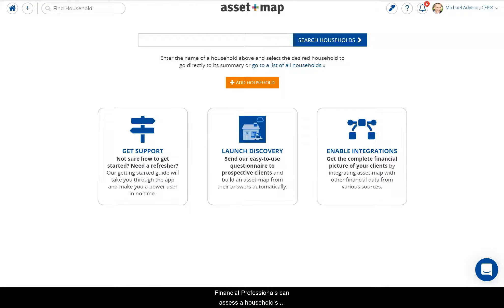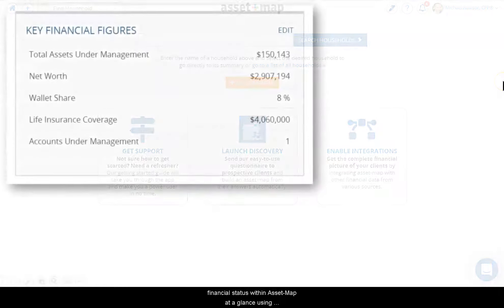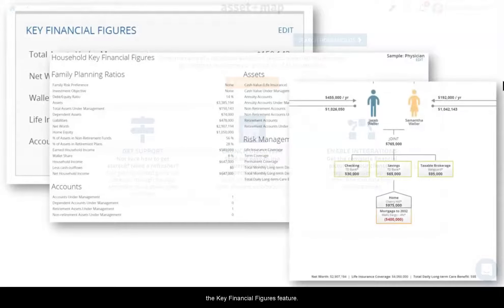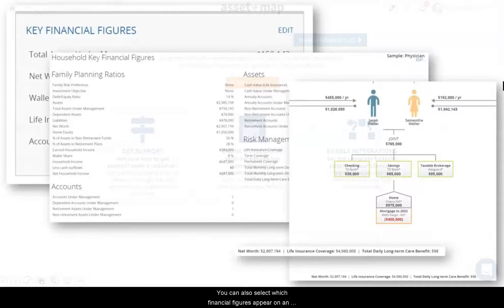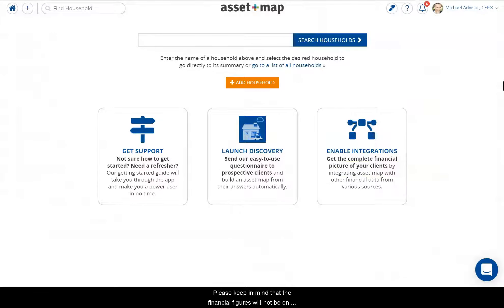Financial professionals can assess a household's financial status with an Asset Map at a glance using the Key Financial Figures feature. You can also select which financial figures appear on an Asset Map, like Net Worth. Please keep in mind that the financial figures will not be on the Electronic Report. You can select the Balance Sheet Report for an accounting of their net worth.